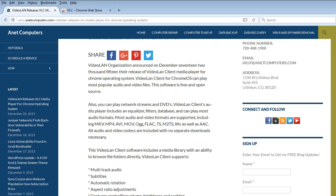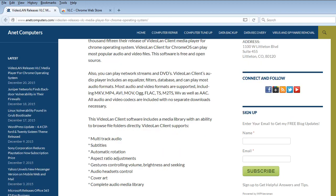Most audio and video formats are supported including MKV, MP4, AVI, MOV, AUG, FLAC, TS, M2TS, WV, as well as AAC and MP3. All audio and video codecs are included with no separate downloads necessary and that includes DVD movies.